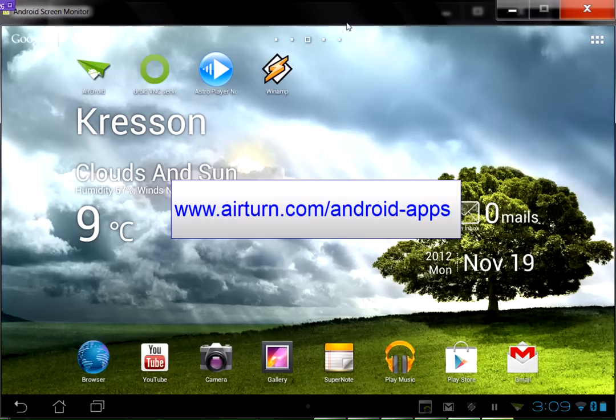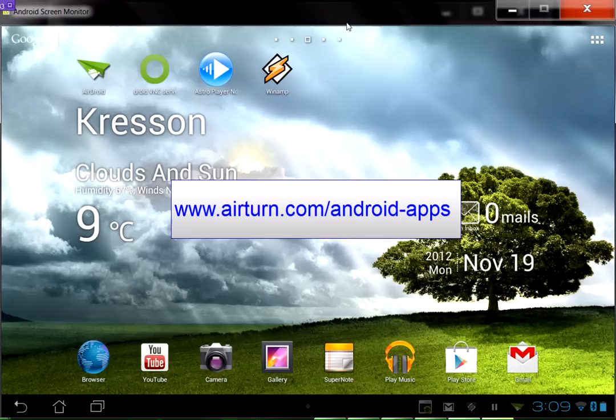And be sure to check the Airturn website at www.airturn.com and look for the apps menu item. Make sure you go to the section that lists all of the apps that we've tested that are compatible within the Android OS that are compatible to work with the Airturn BP-105.